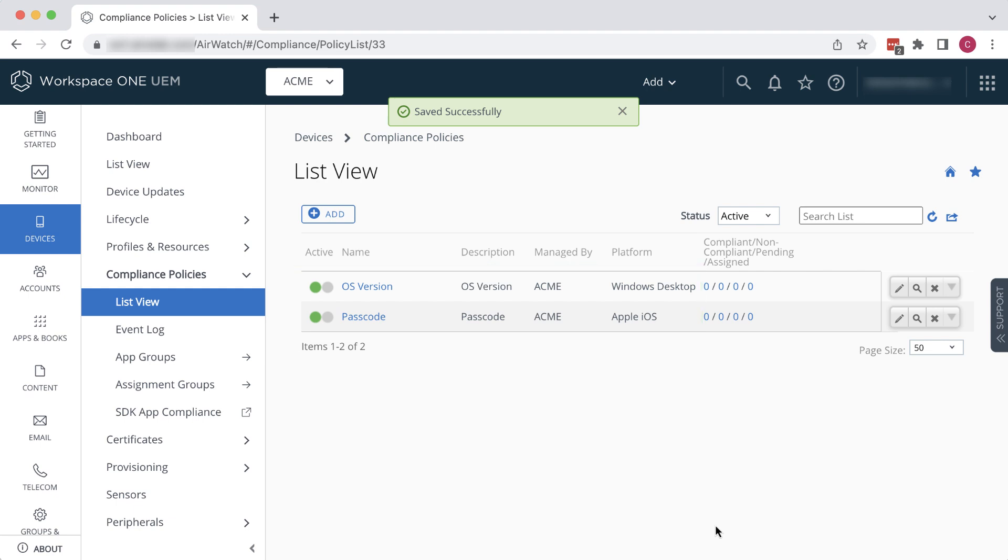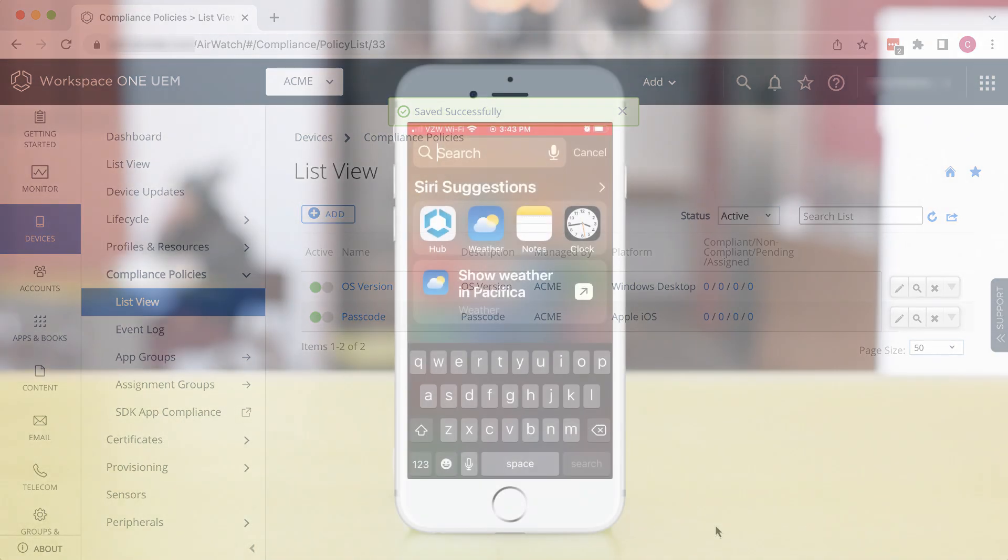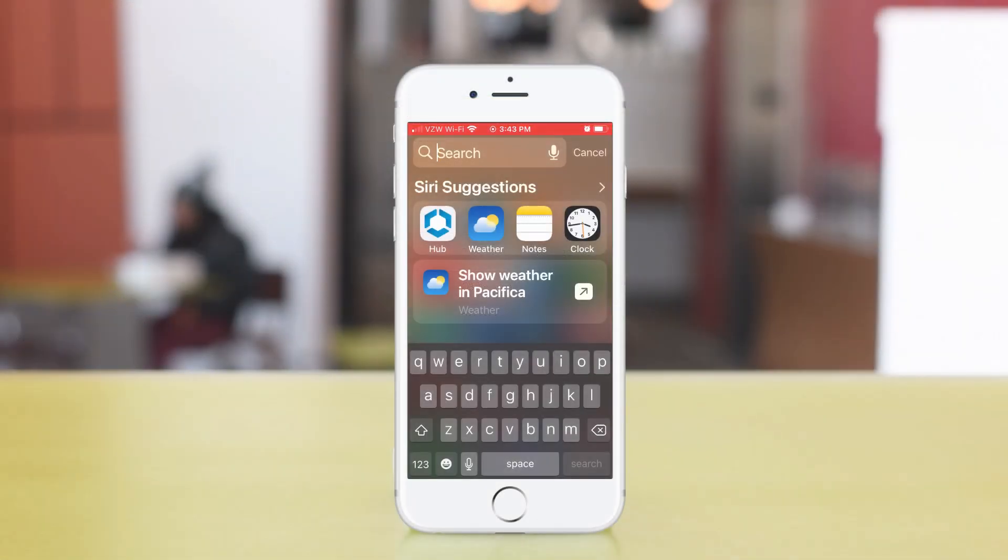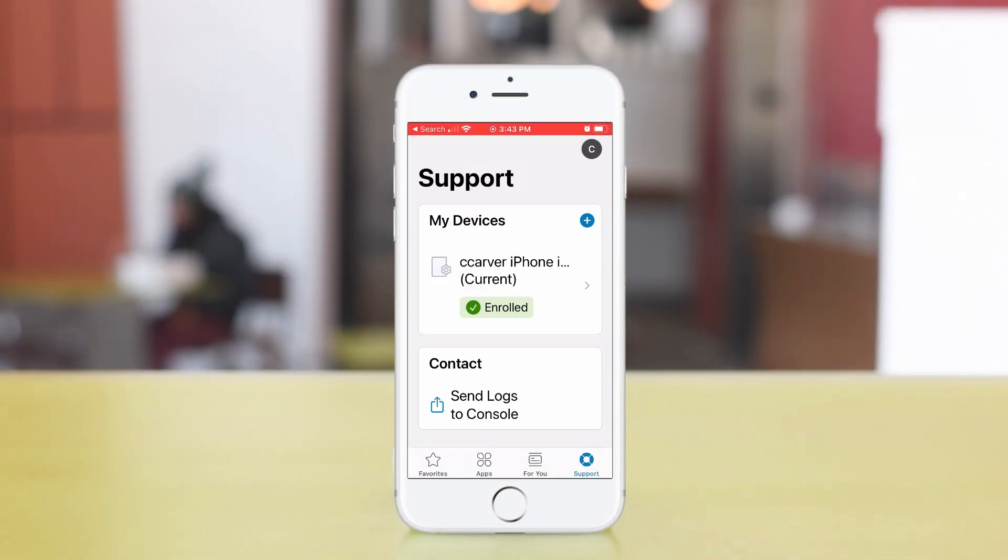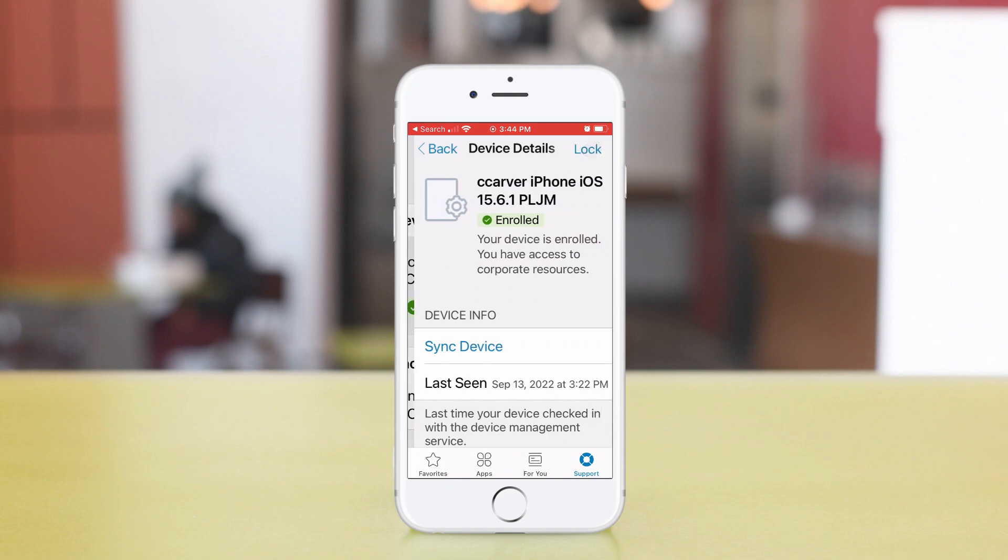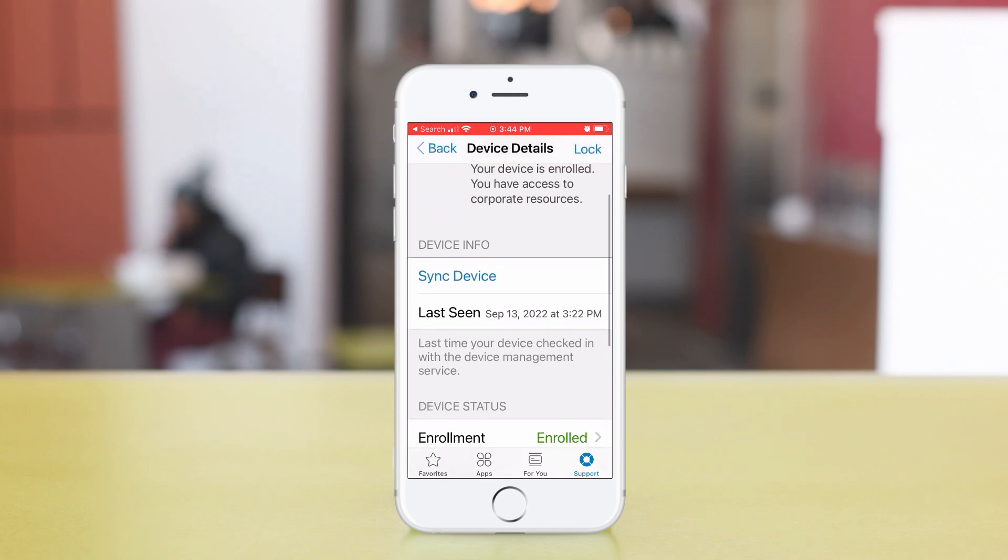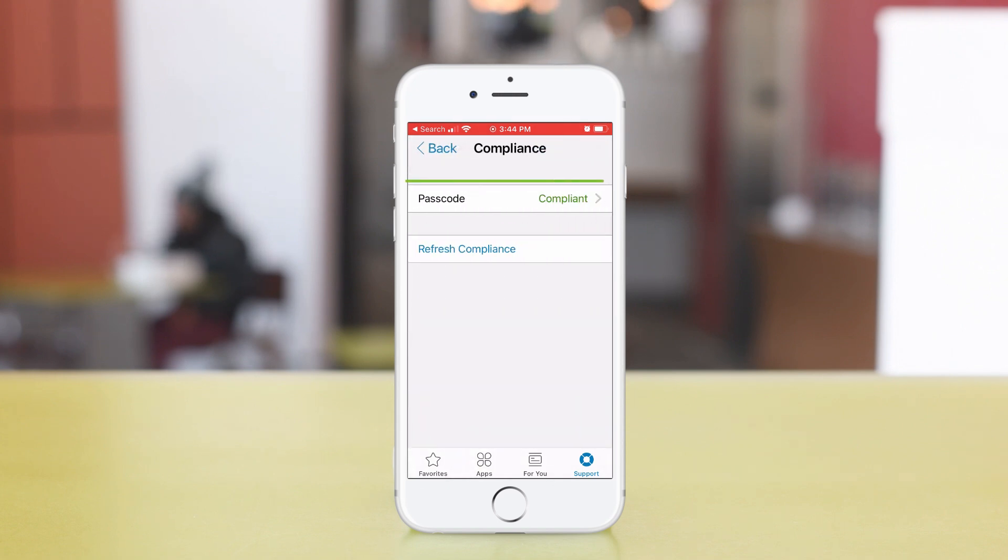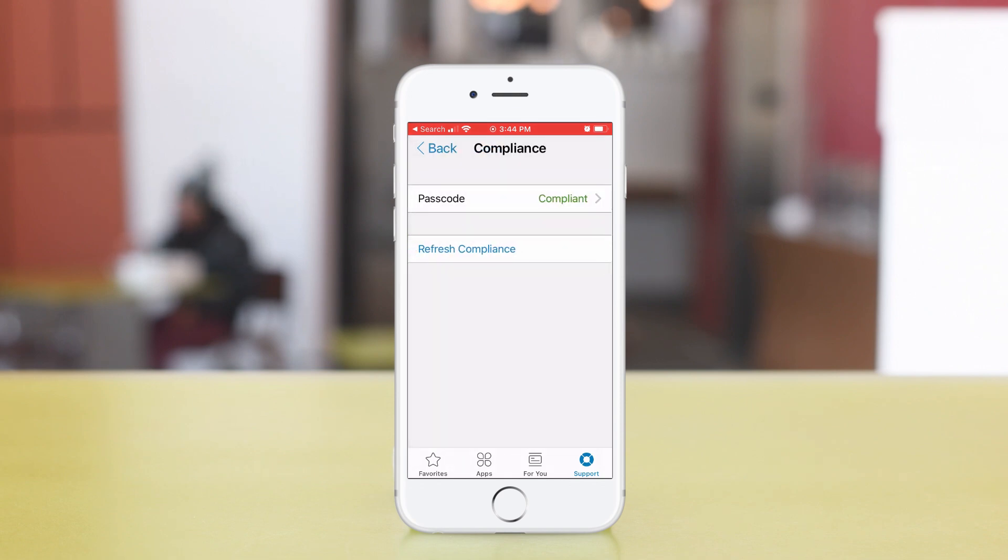Then when users log in from their devices, the access policy checks the Workspace ONE UEM server for device compliance status. Device compliance is determined by the rules that are set in the Workspace ONE UEM compliance policy.